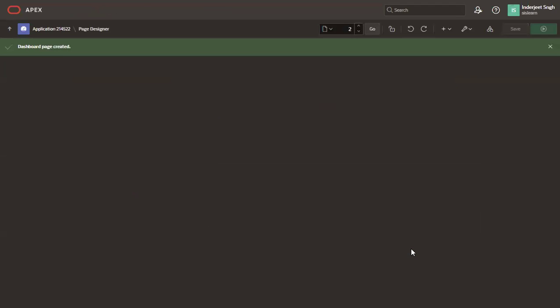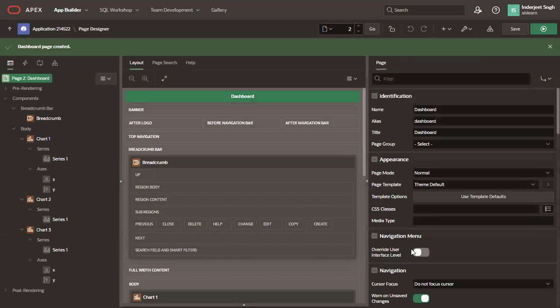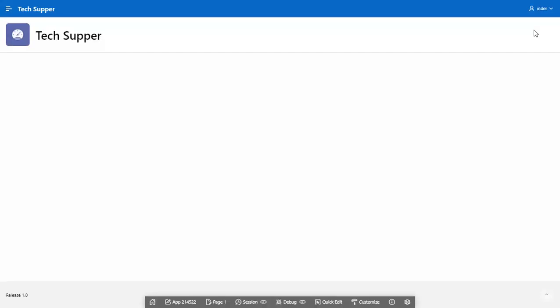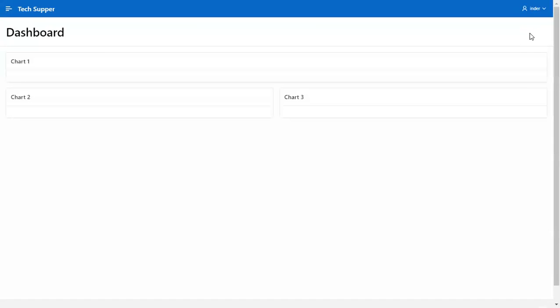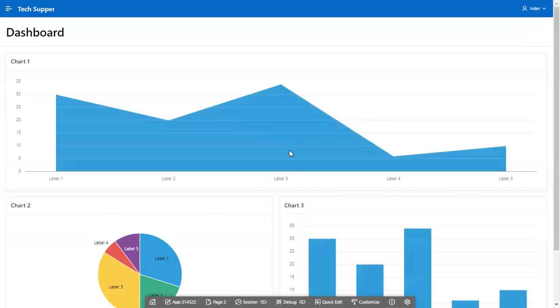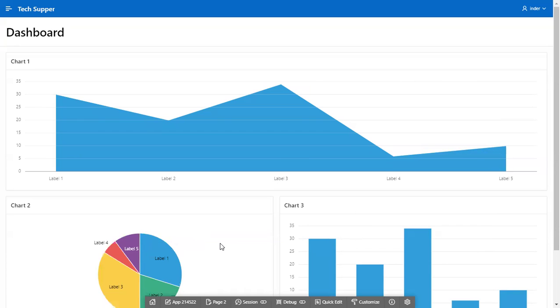This will create a dashboard page with three dummy charts with dummy data. Run the application to view the charts. So here we can see three charts has been created by default for us. Now let's go to page designer and change our chart data and layout.